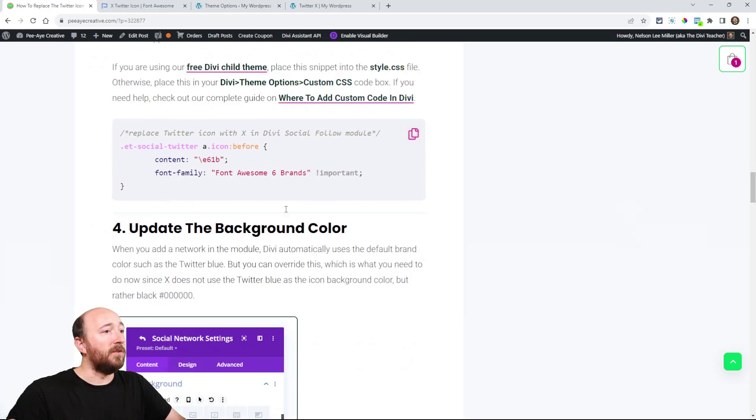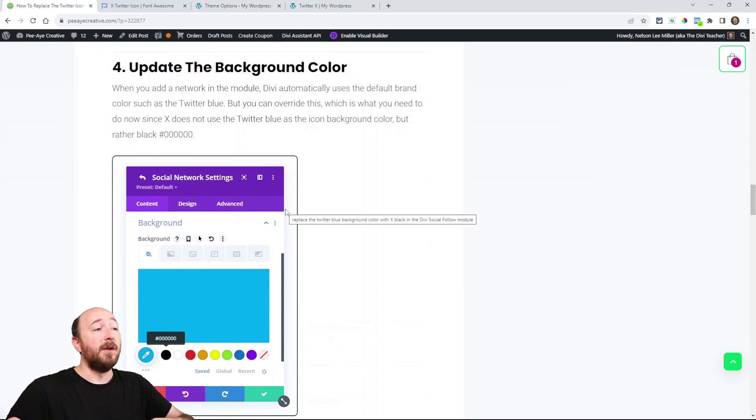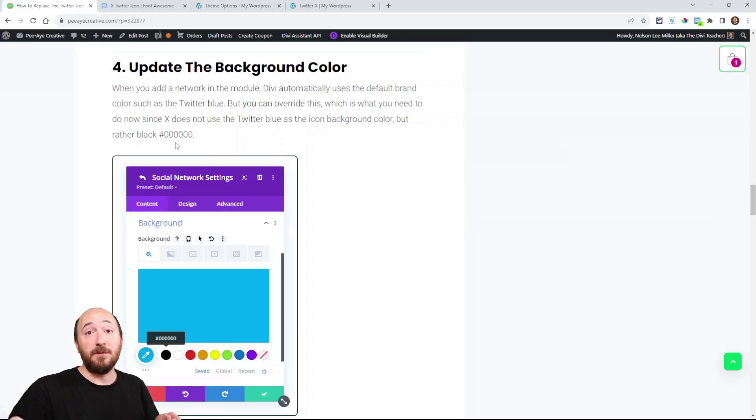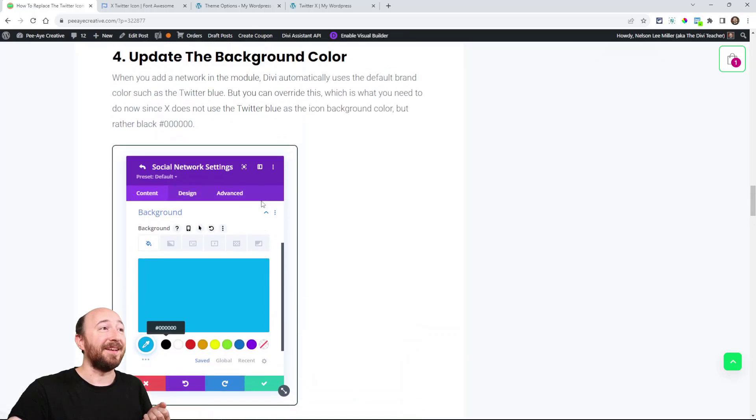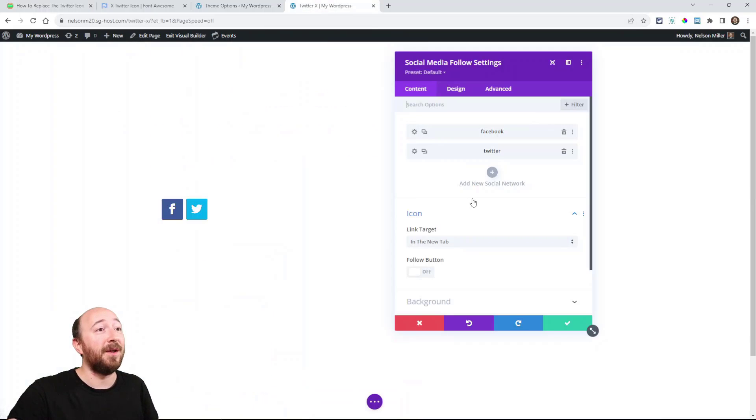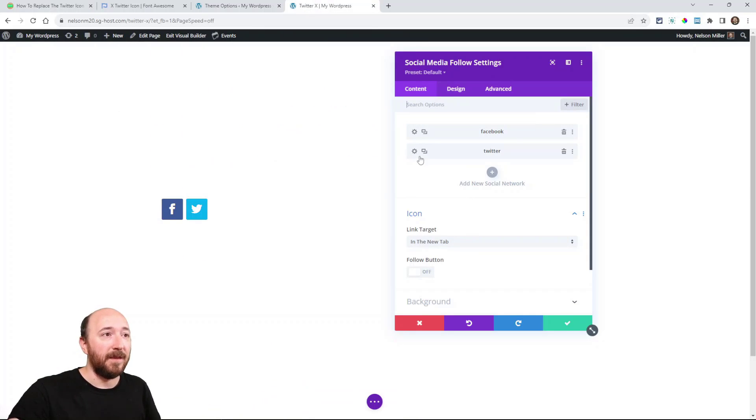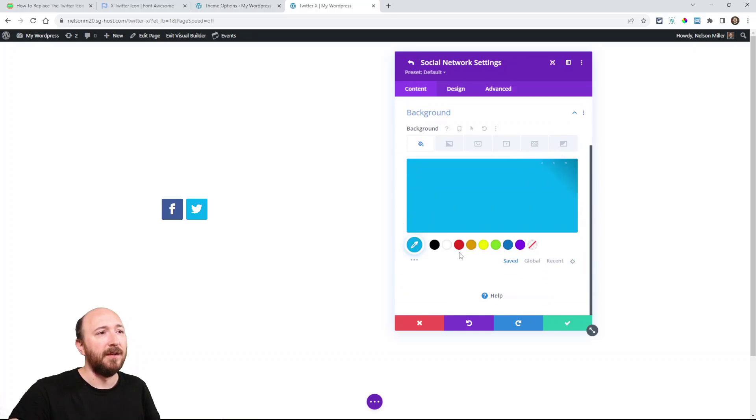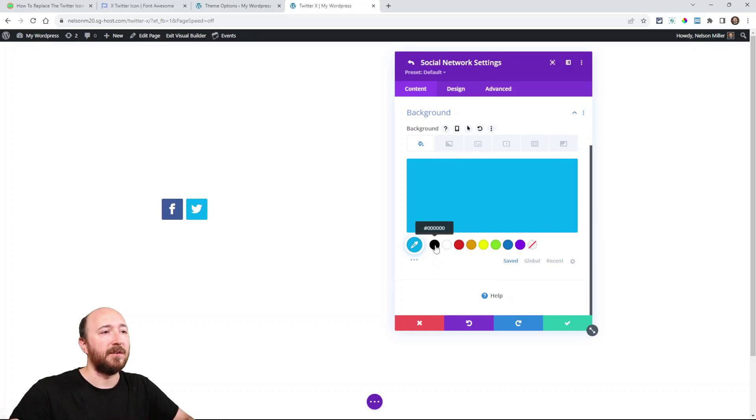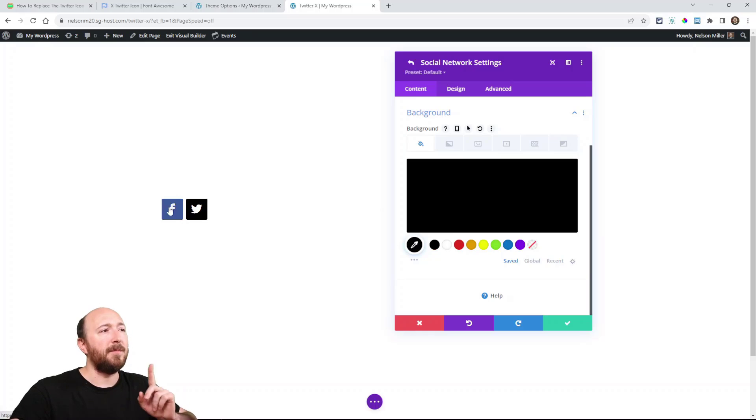And step four, changing the background color. Well, we no longer have this blue color. It's actually just zero, zero, zero, zero, zero, zero. So that's black. That's the new color. So go ahead and go into the individual icon here for Twitter. Click on background and that's pre-populated there. So you can just click black.